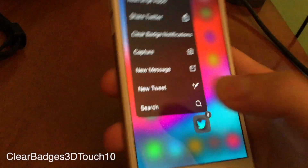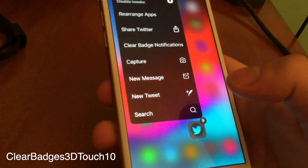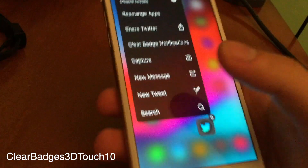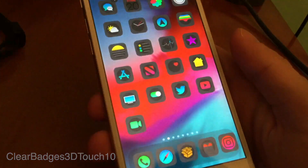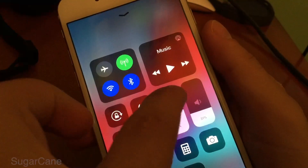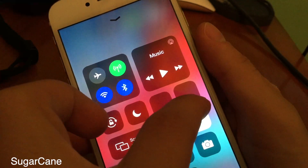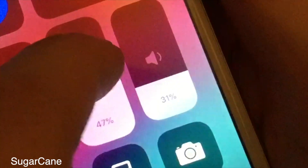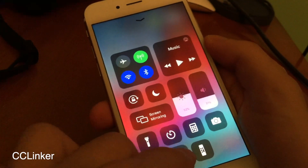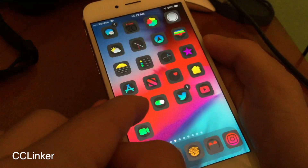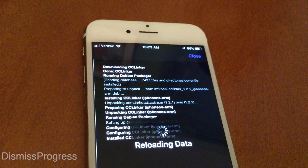With Clear Badge's 3D Touch, all you have to do is 3D touch on an application that has a notification and hit "Clear Badge" notification. Sugar King gives you percentages for your volume and brightness in the control center view. CC Linker links your control center shortcuts to their corresponding settings pages.